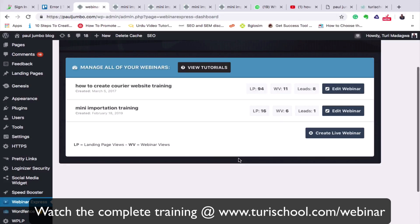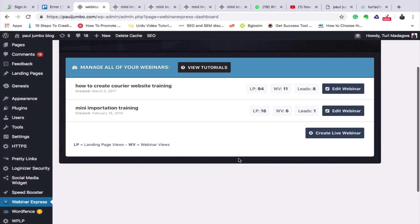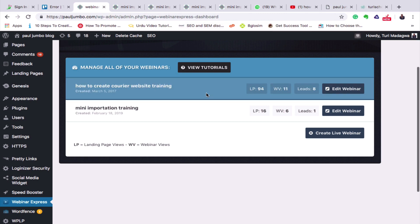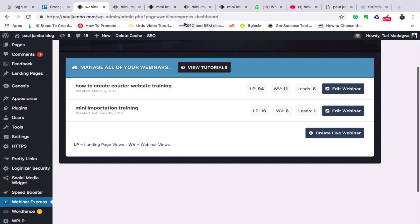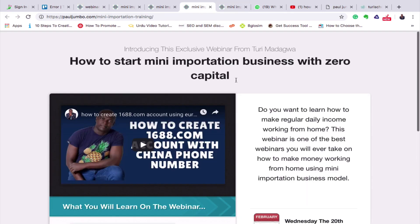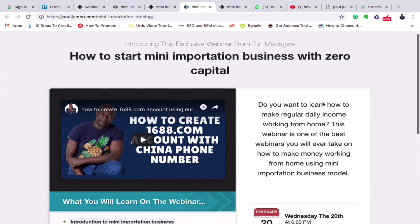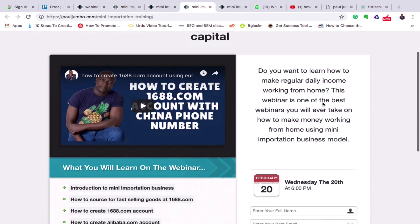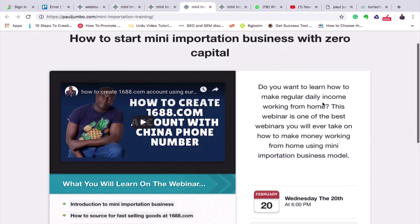In this class, we want to learn how to configure the online webinar scripts and use them to create our online webinars. Before we go into configuring it, let's first check how the landing page looks. This is what the users or the students will see.